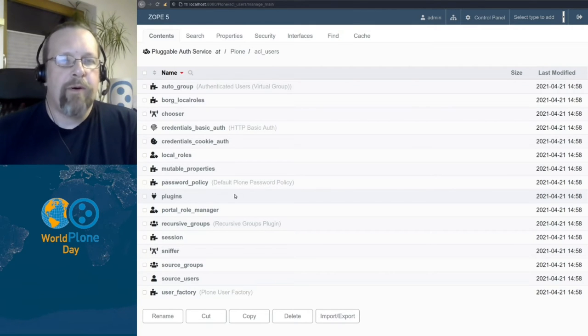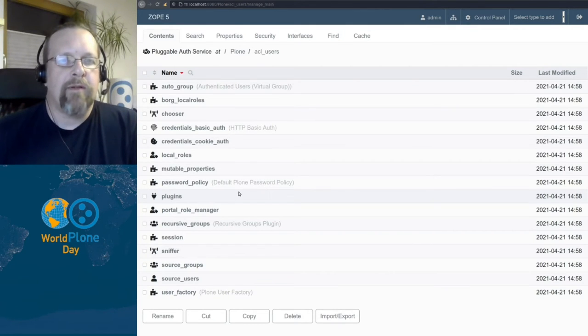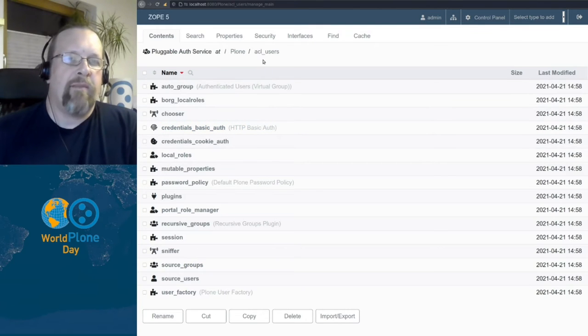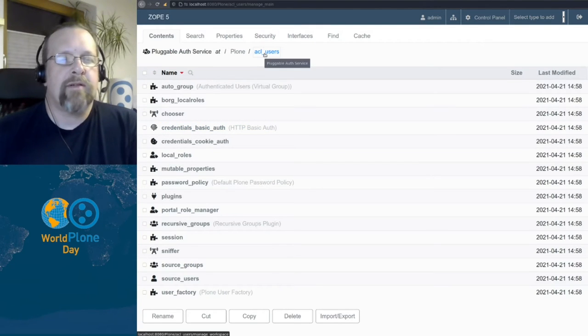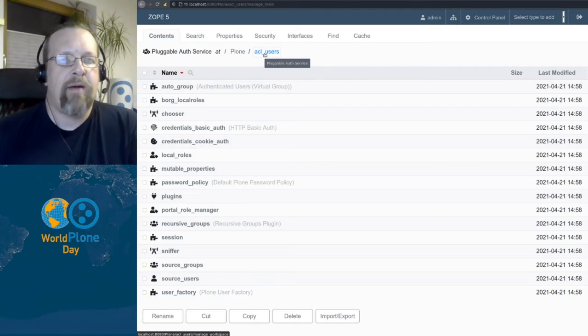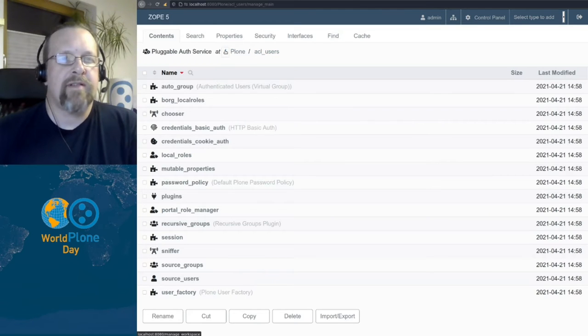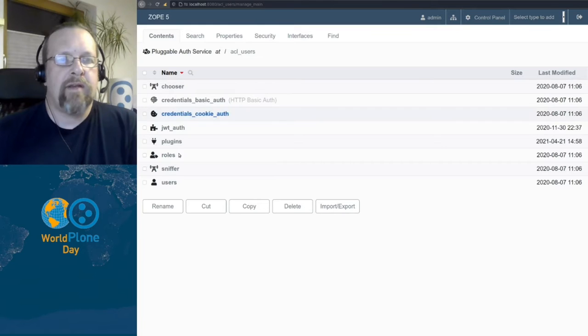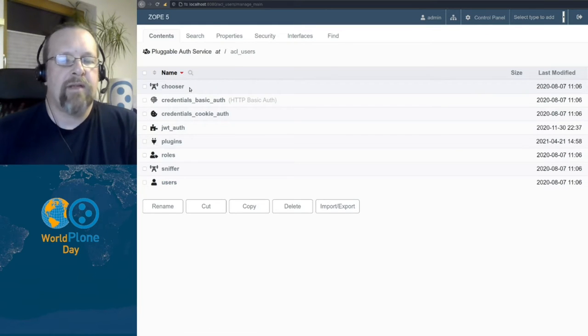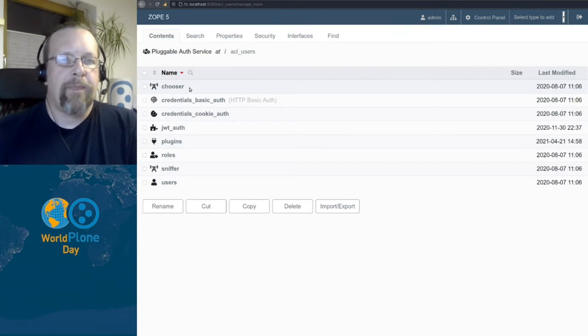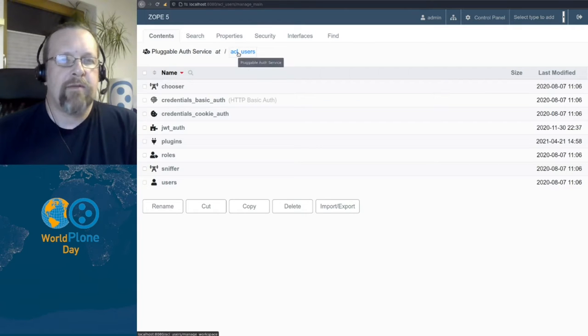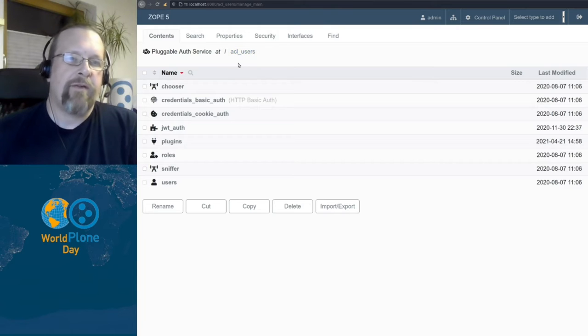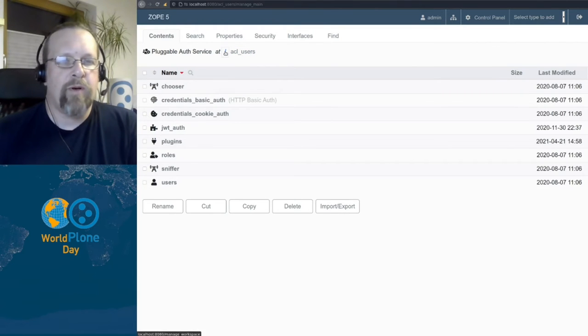Important to know is that the pluggable auth service is stacked or inherits also the authentication from its parent. The parent is at the ZODB root, there is also an ACL users and in here are also plugins. But as you can see, the folder here, the pluggable auth service here is not as filled up with plugins as the one in Plone.